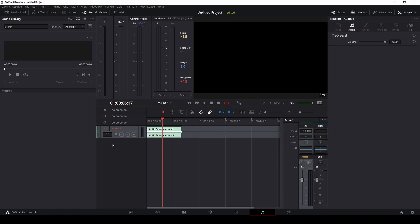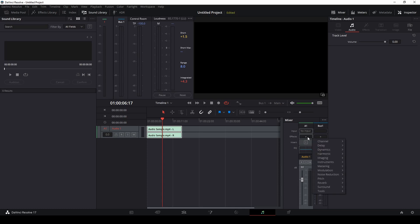If you had multiple tracks they would all show up here, and in the mixer you can see A1 — all these settings correspond to audio track one. To add our first effect, scroll up or down until you see the option that says Effects. There's a little plus button — click it and you'll see a whole bunch of dropdown options appear. We're looking for something called the de-esser, which is located under the noise reduction option. Find de-esser and click on it.